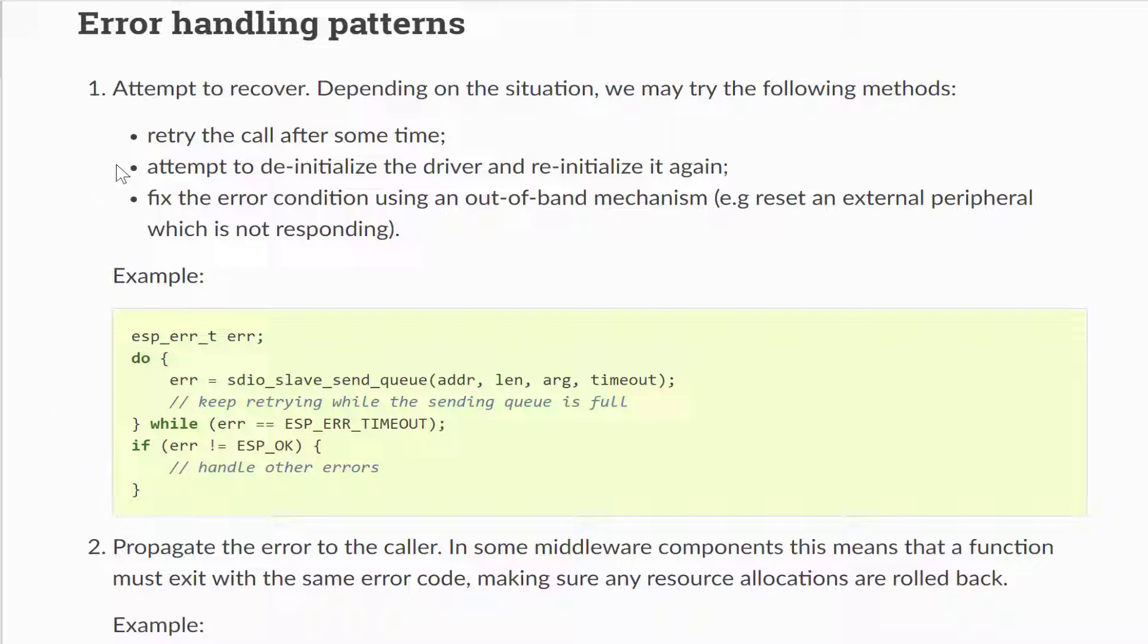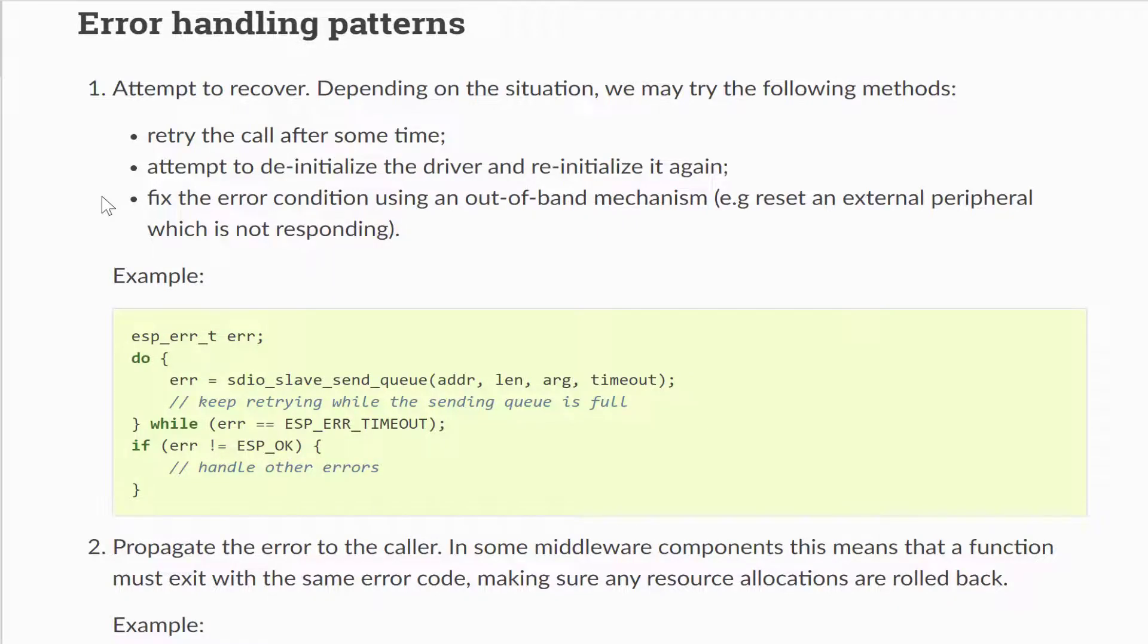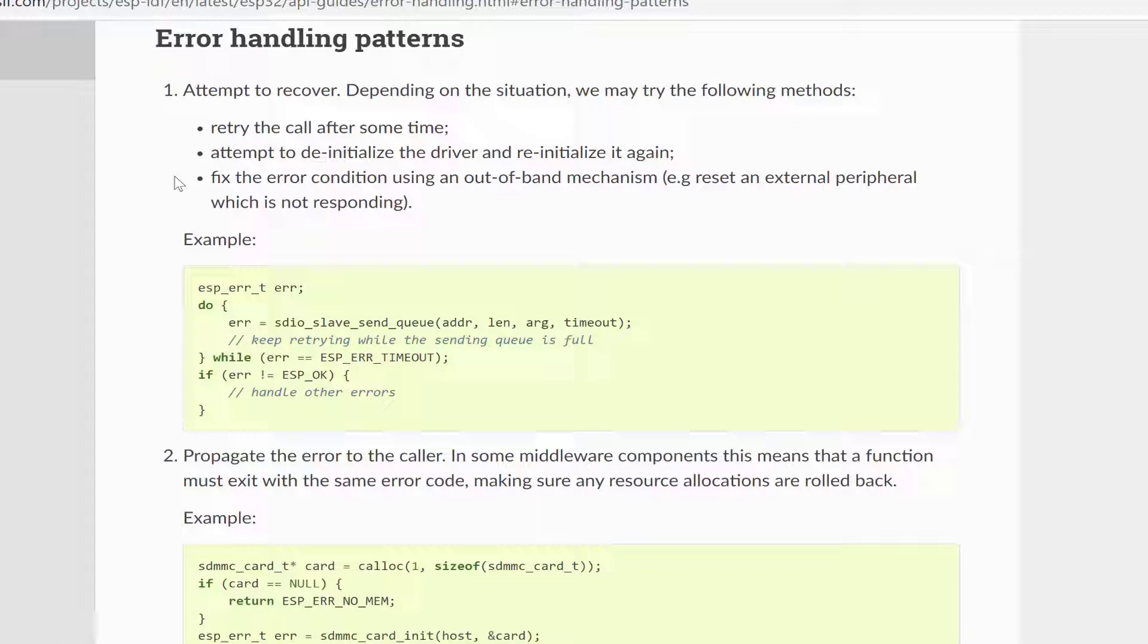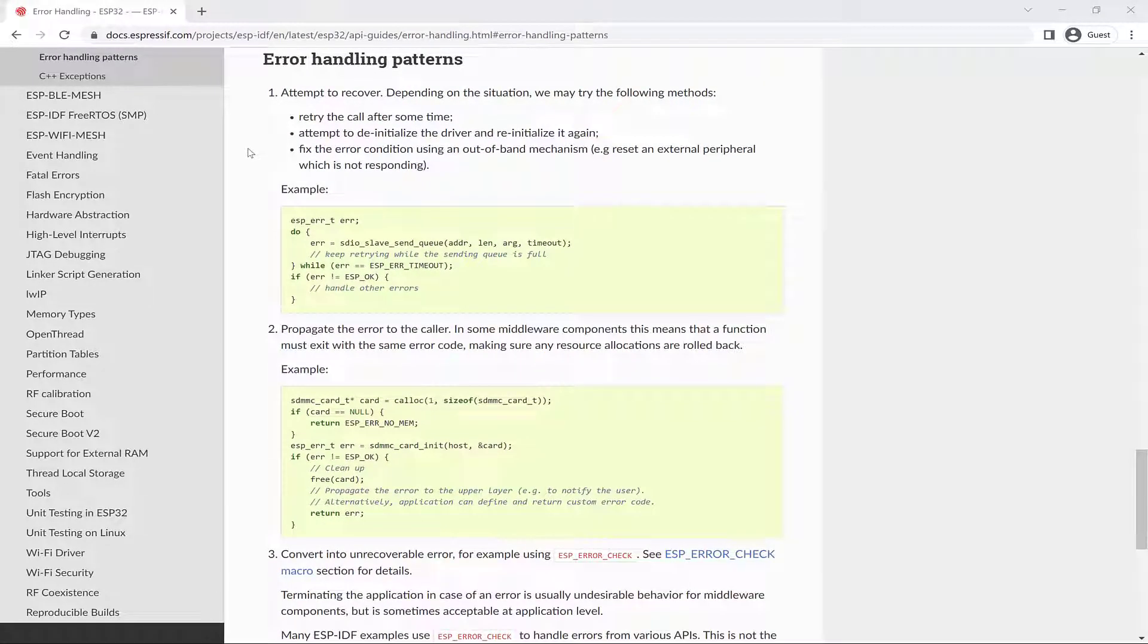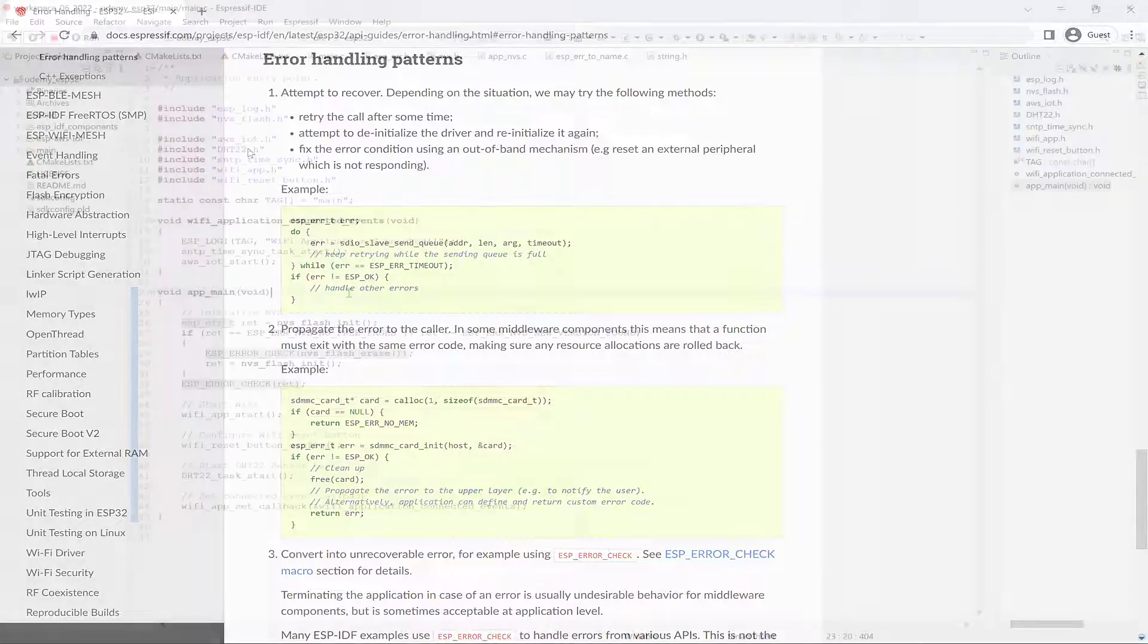Or you can attempt to de-initialize the driver and re-initialize it again, and/or fix the error condition using an out-of-band mechanism, for example, reset an external peripheral which is not responding.